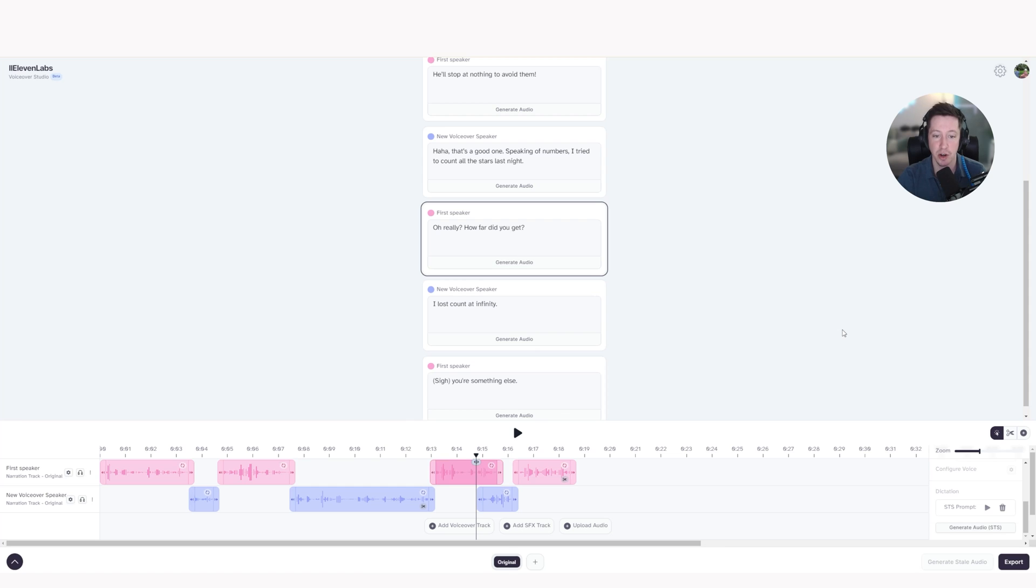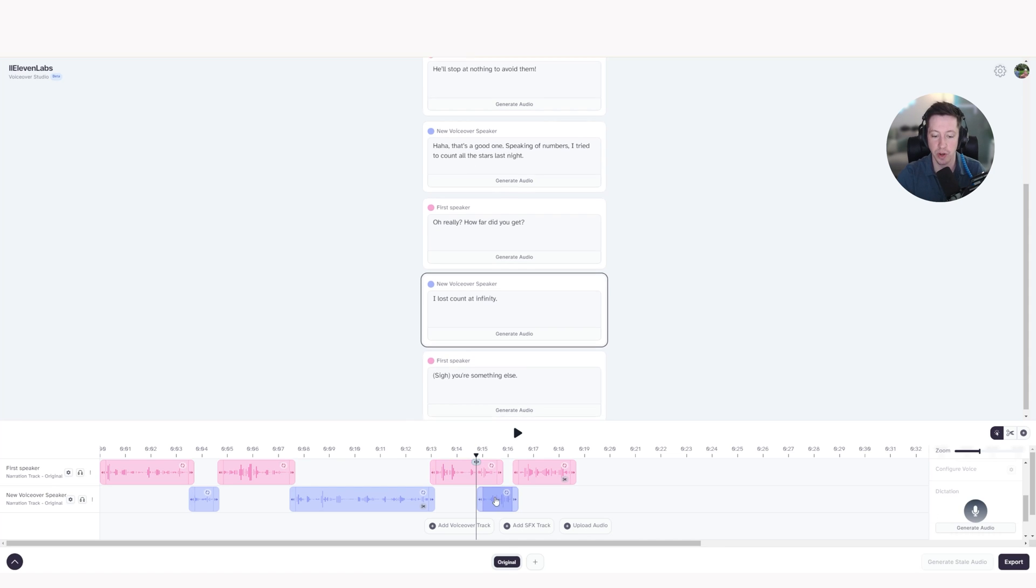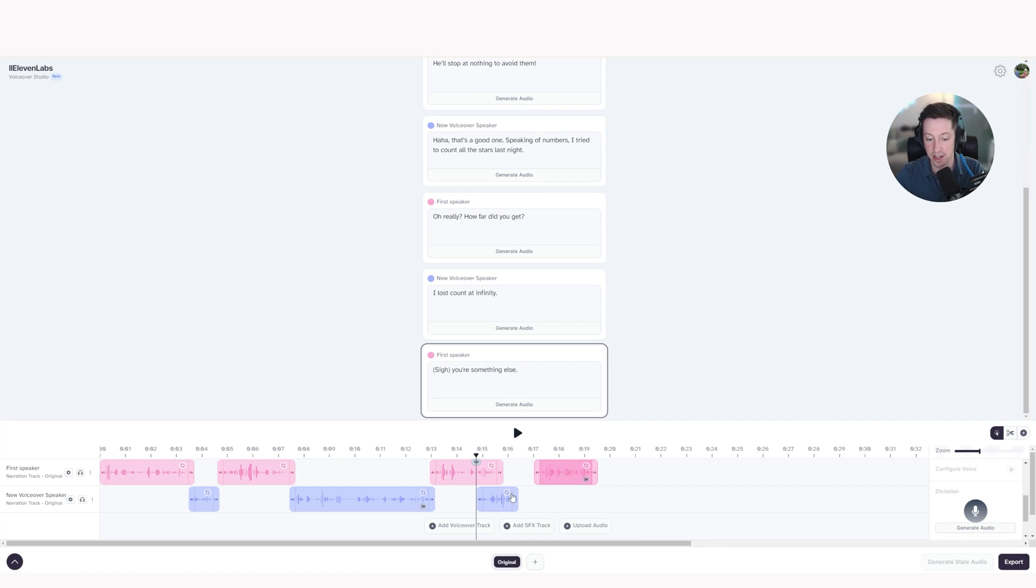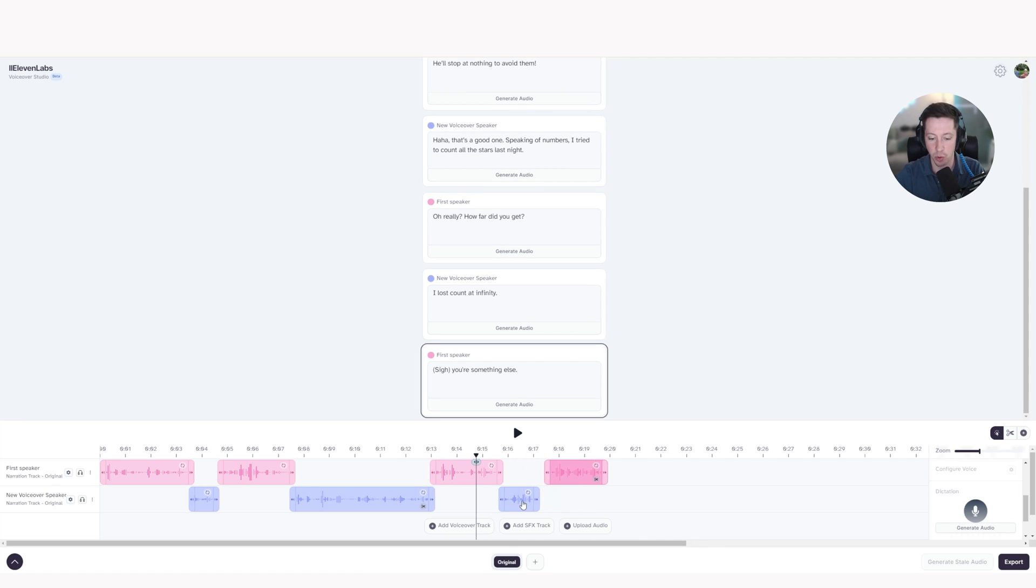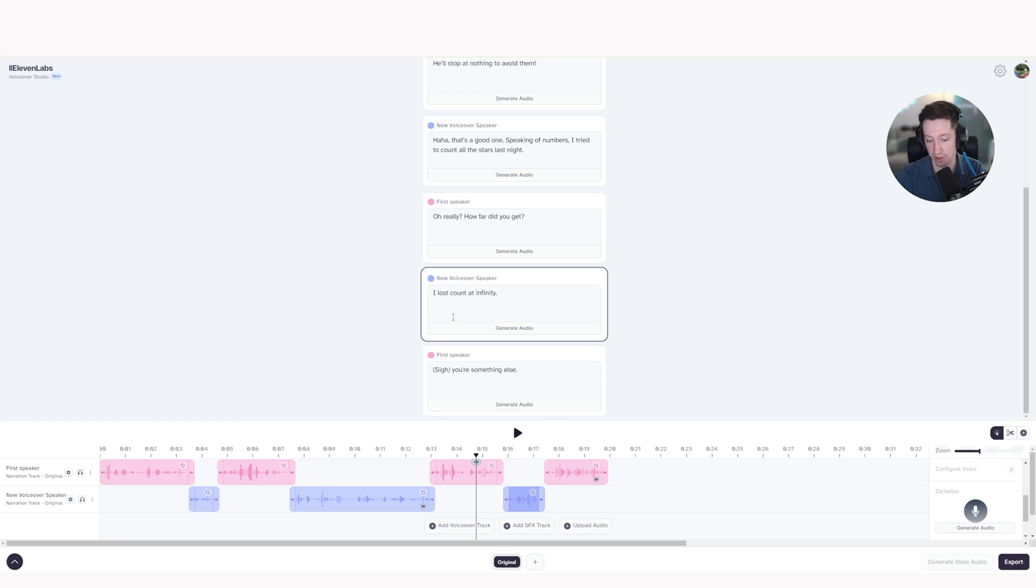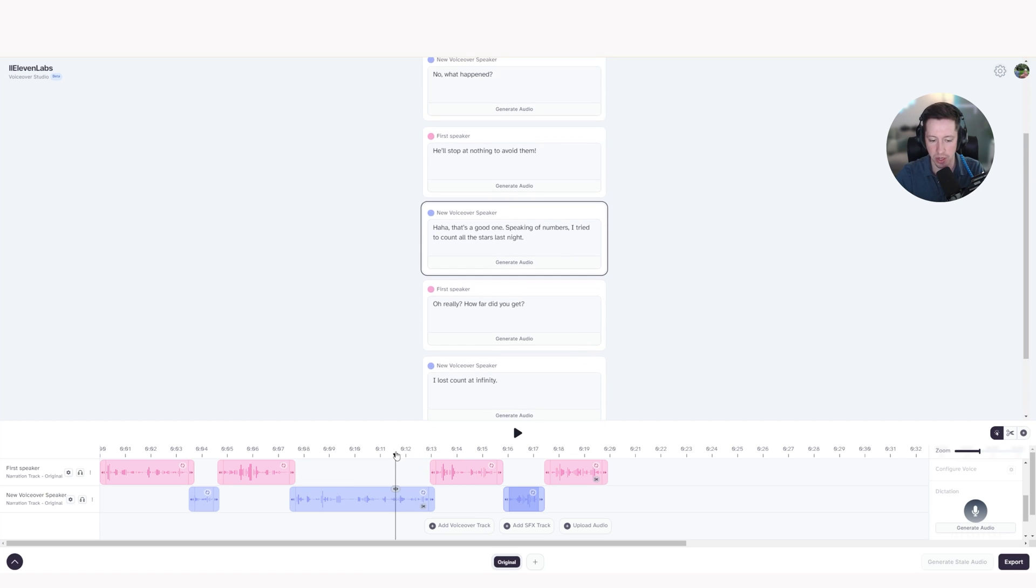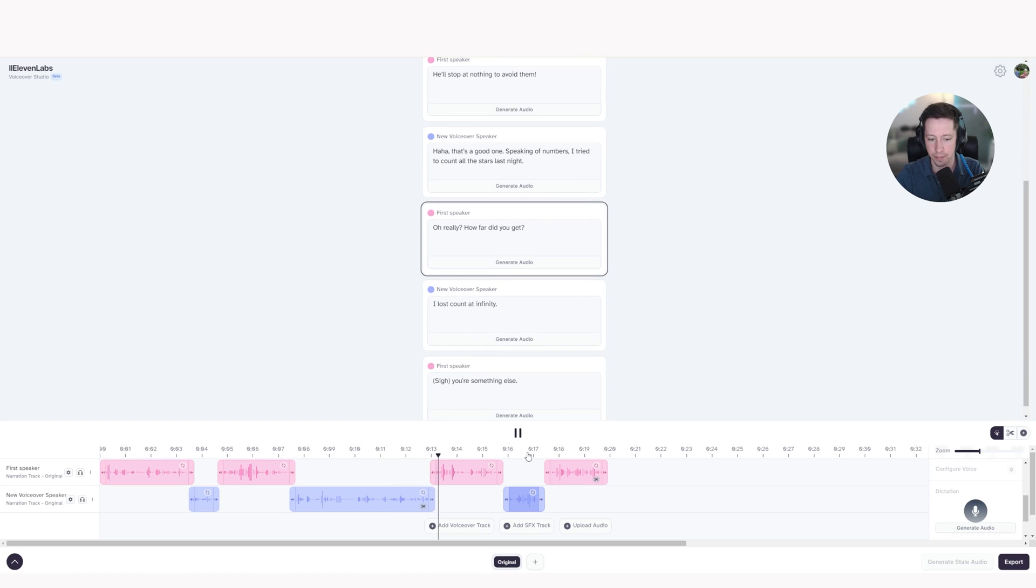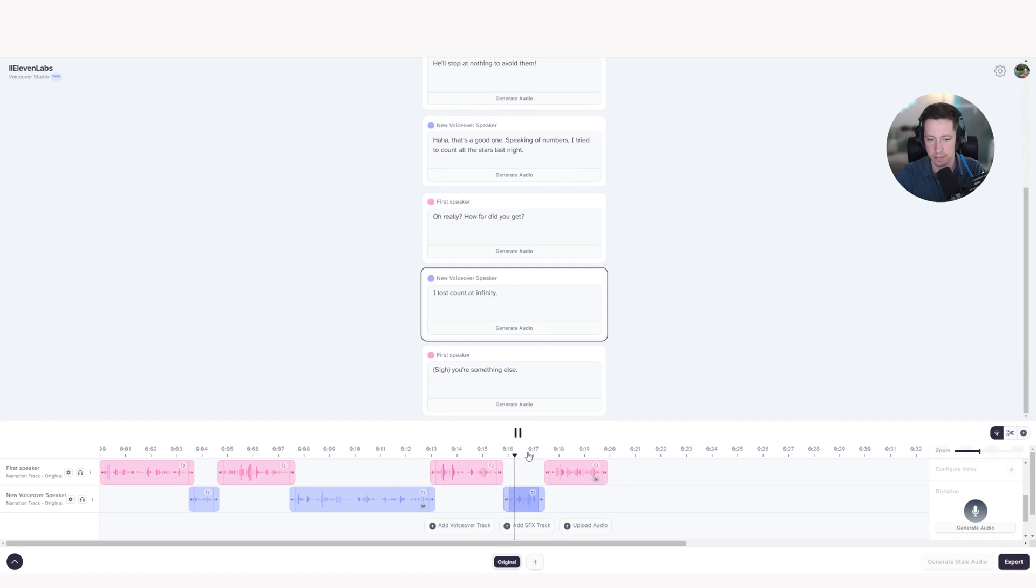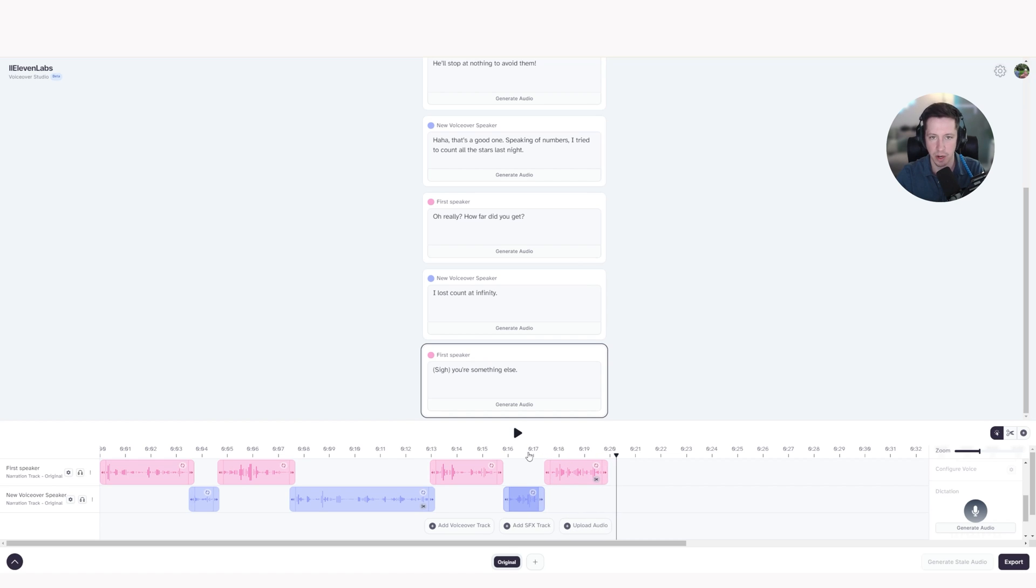One thing to note, too, is when you're doing this STS, it does not have to be the exact words that you see in the speaker box. You could start speaking anything that you want. So as you can tell, I changed and added a word. So here we go. I didn't count all the stars last night. Oh, really? And how far did you get? I lost count at infinity. Ah, you're something else. Here we go.